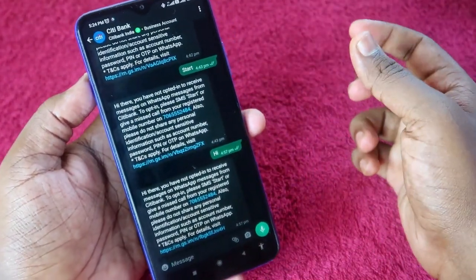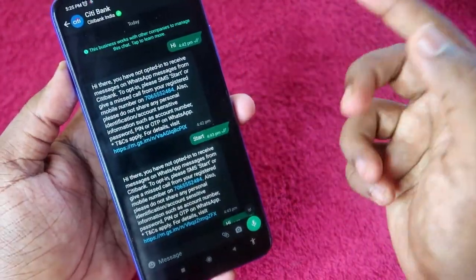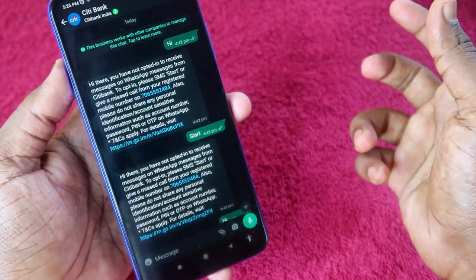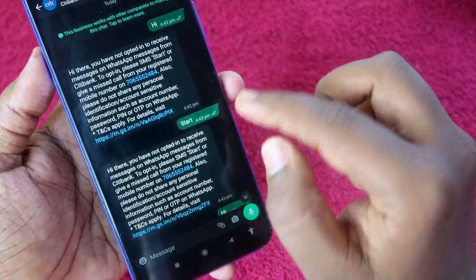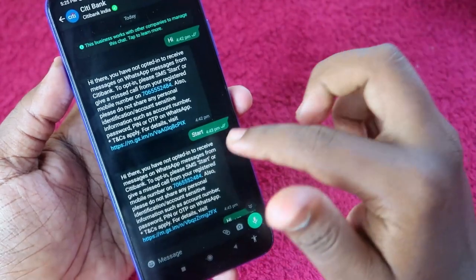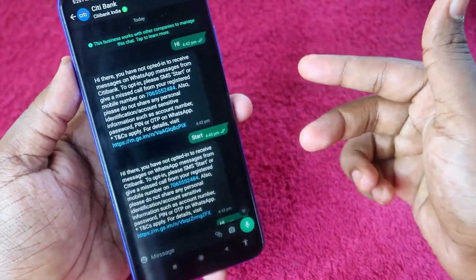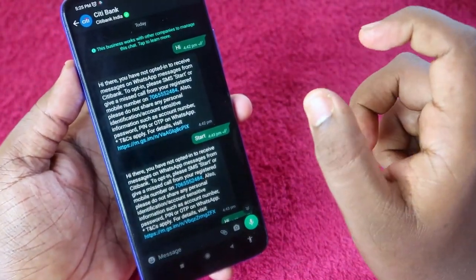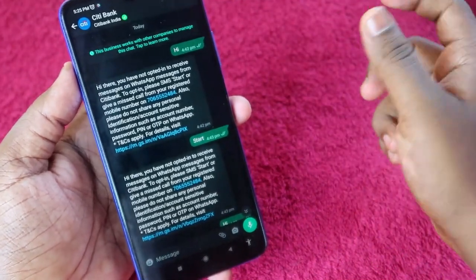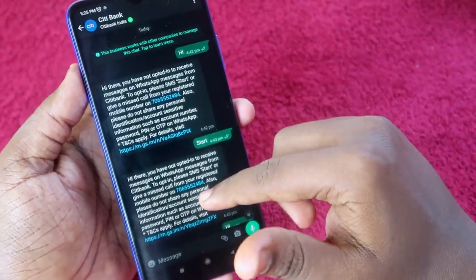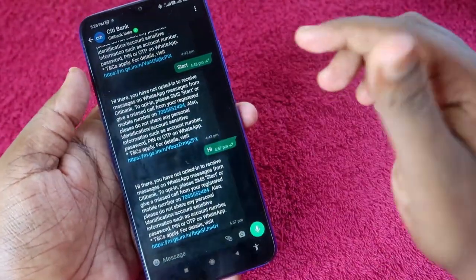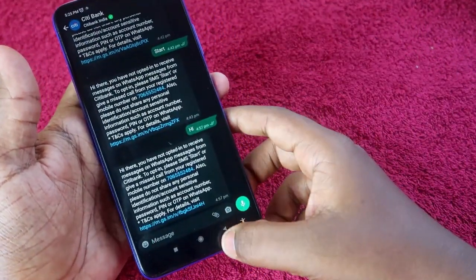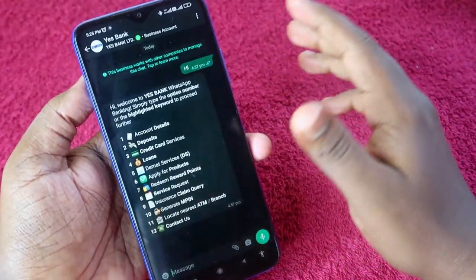For Citibank, once you get the Citibank WhatsApp number — which I've provided in the description — you have to first send the message 'Start' to that number. After a certain time, WhatsApp banking will be enabled for your Citibank account.